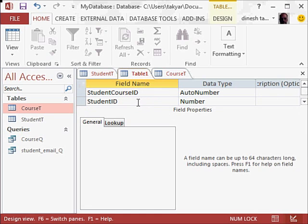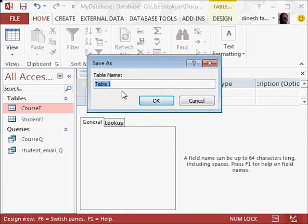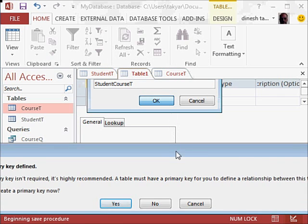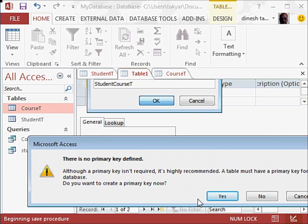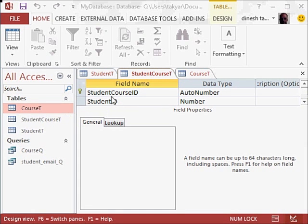This is basically going to be a link table between the course table and the student table, and it will help us create two relationships, converting the many-to-many relationship between course and students into two one-to-many relationships. I will right click and save. I will call it student course T. It says there is no primary key defined — we will say yes, let it define one for us. It will take the student course ID since this is an autonumber.